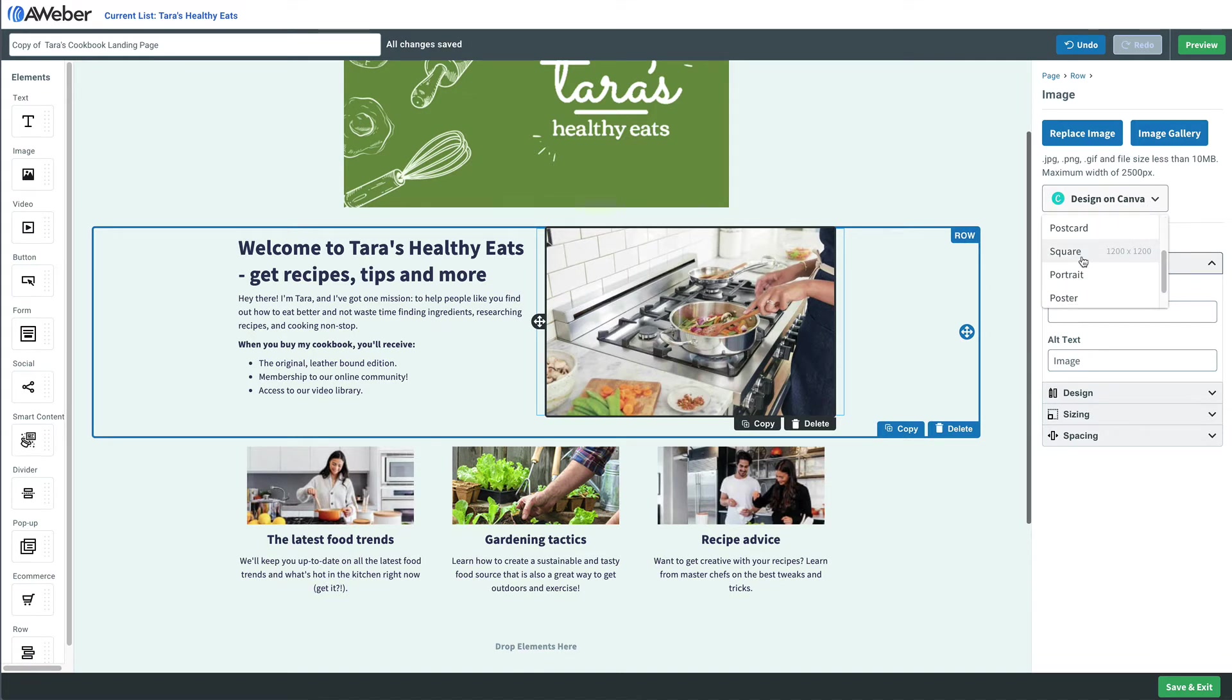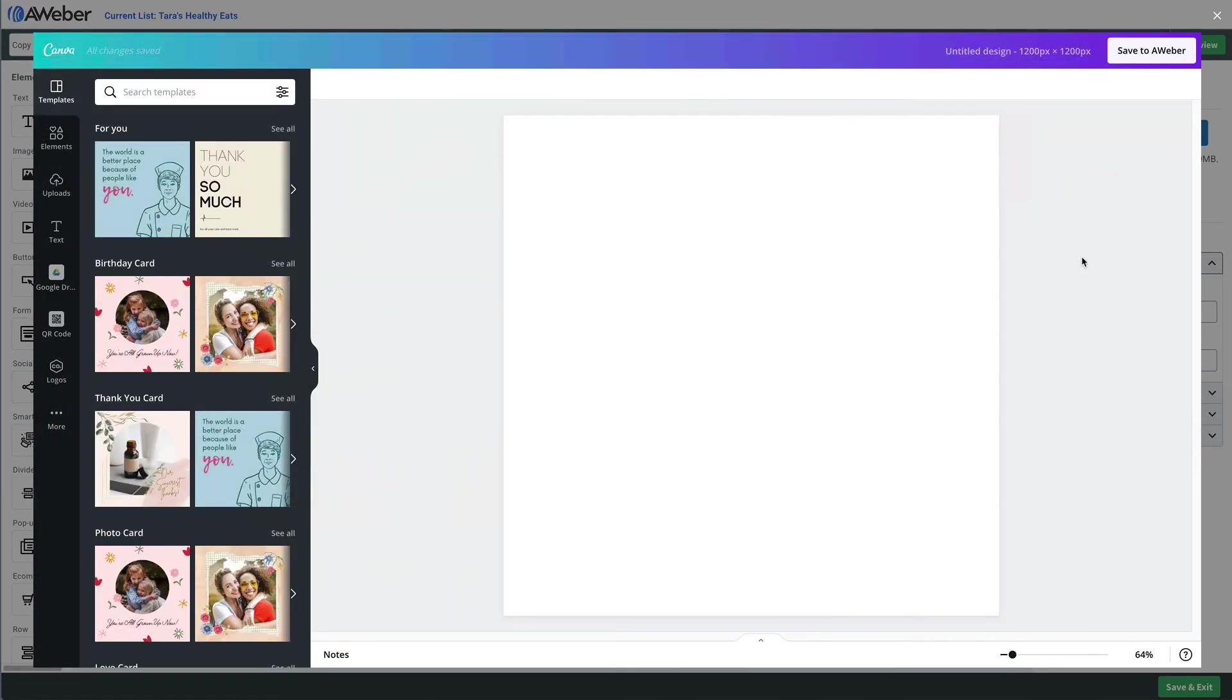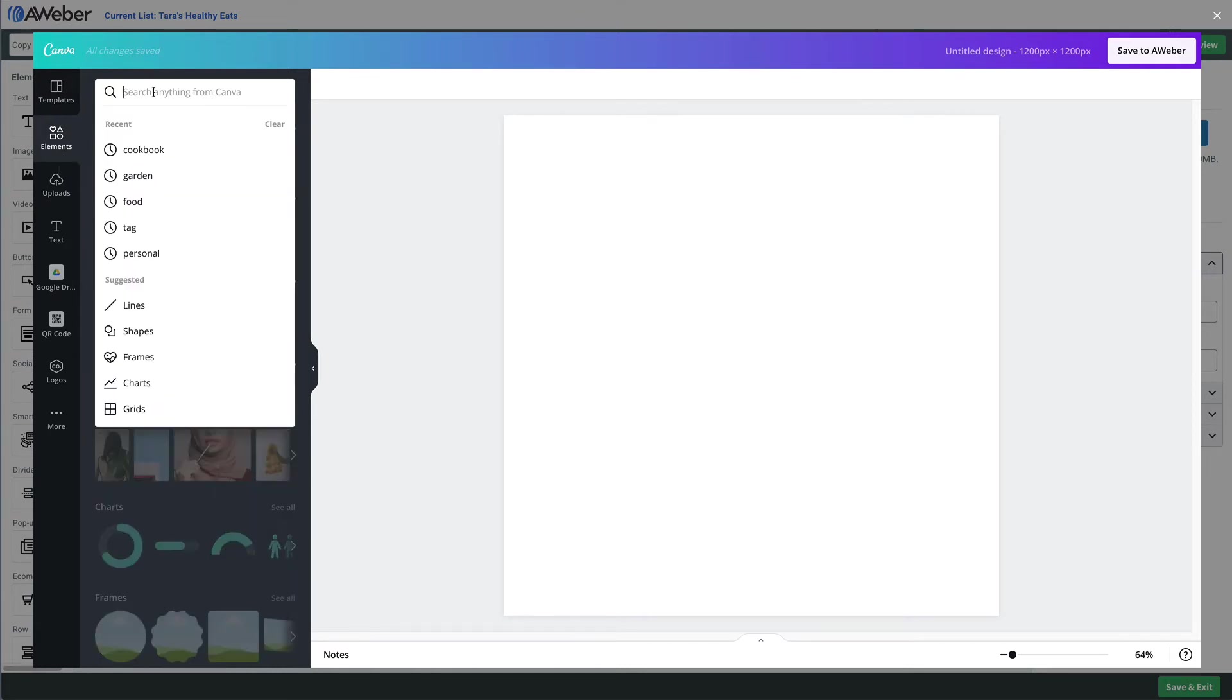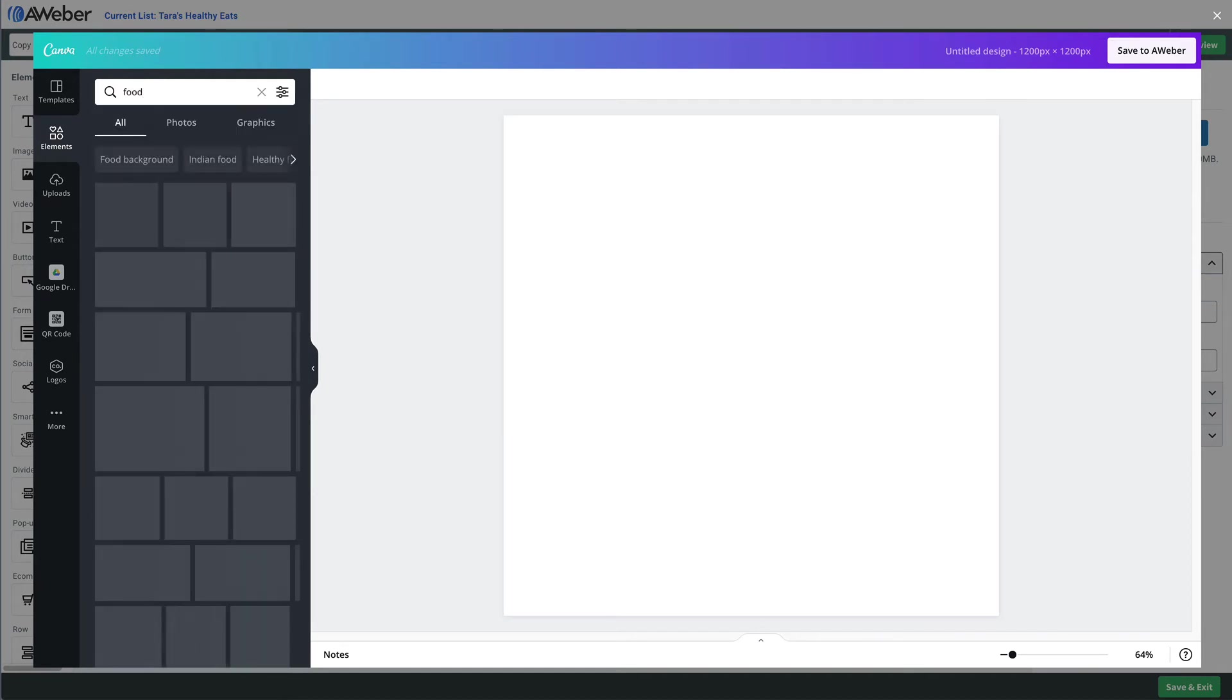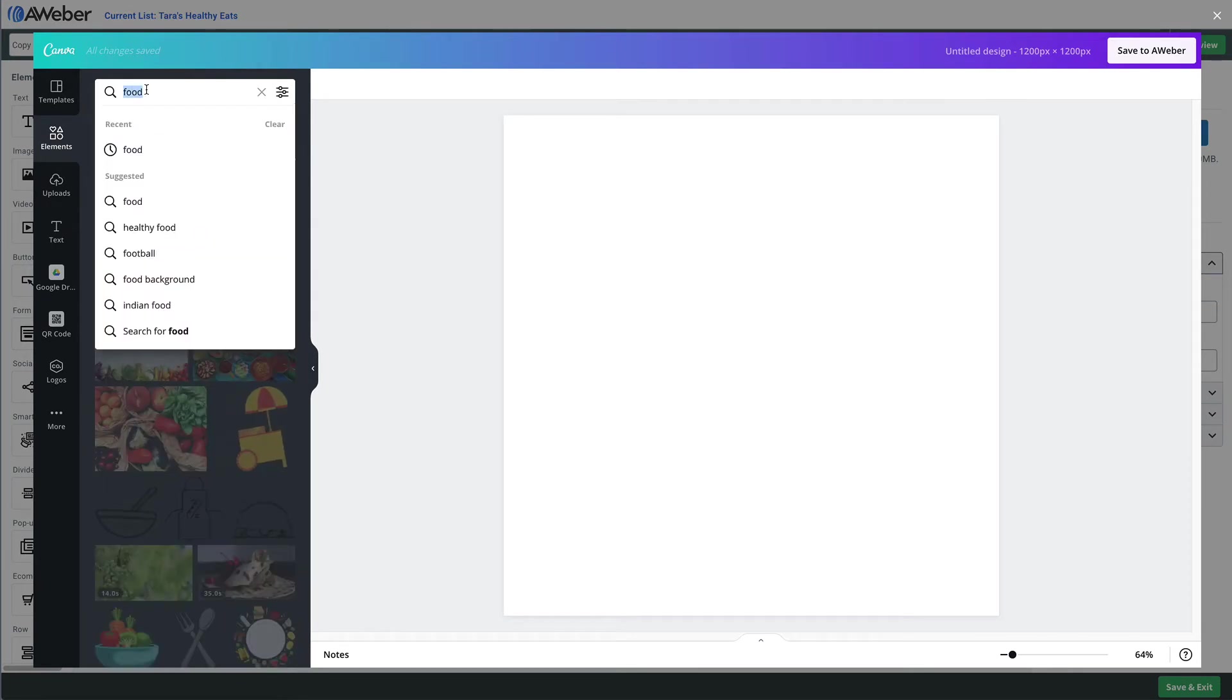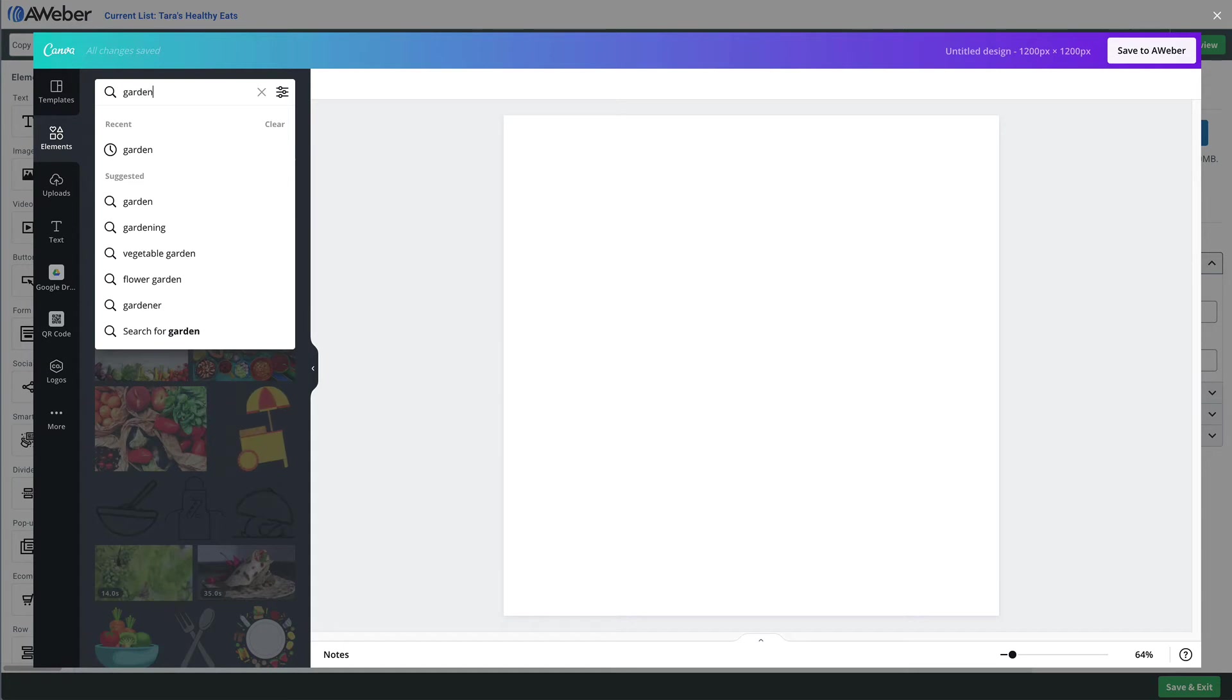Now like I said, there's templates, but maybe you just wanted to create some really quick imagery. For example, we can search pre-designed elements by types like food, or maybe we want to choose garden elements.